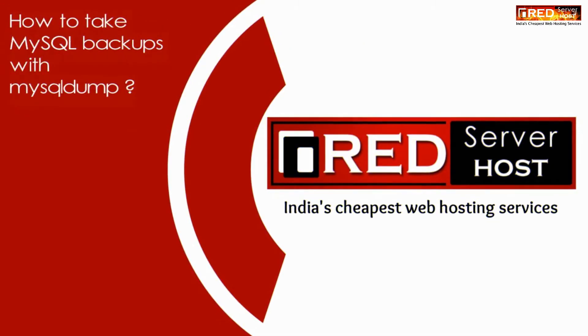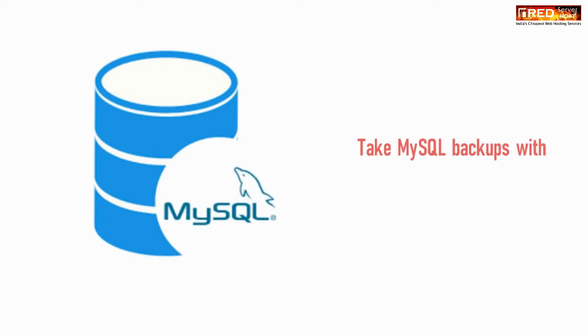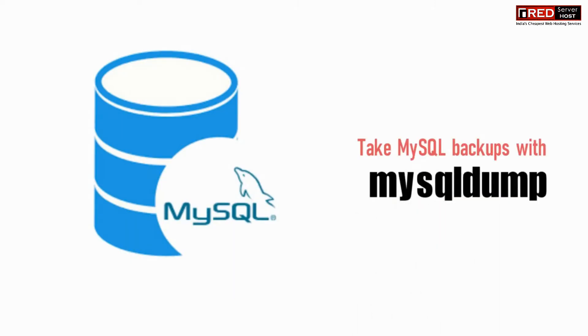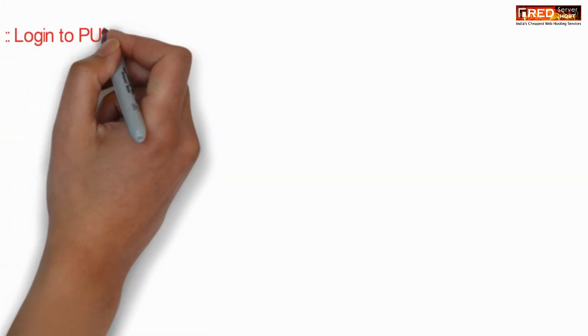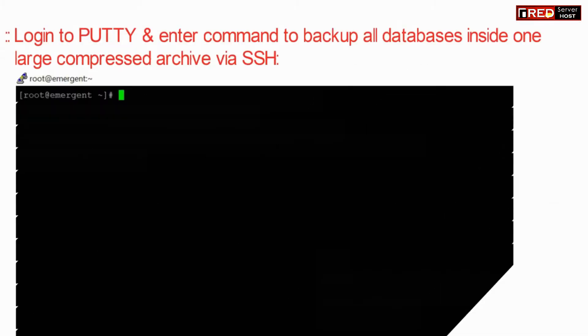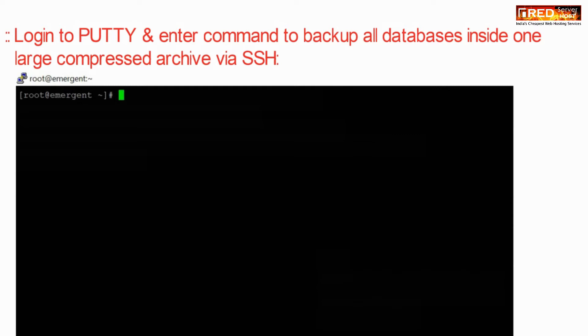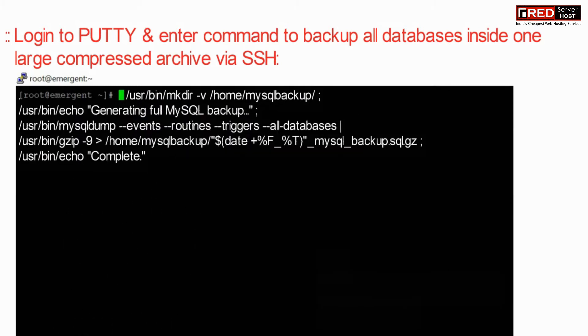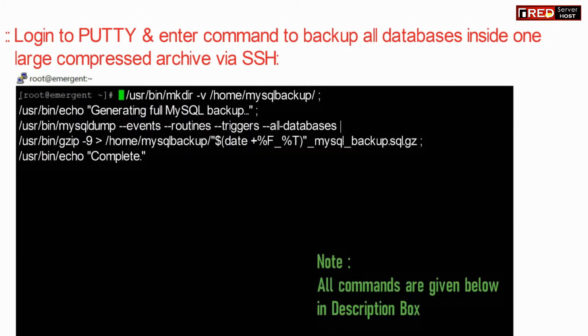Today in this video we will learn about how to take MySQL backups via mysqldump. For that, login to SSH via PuTTY and then enter the following command to backup all databases inside one large compressed archive via SSH.